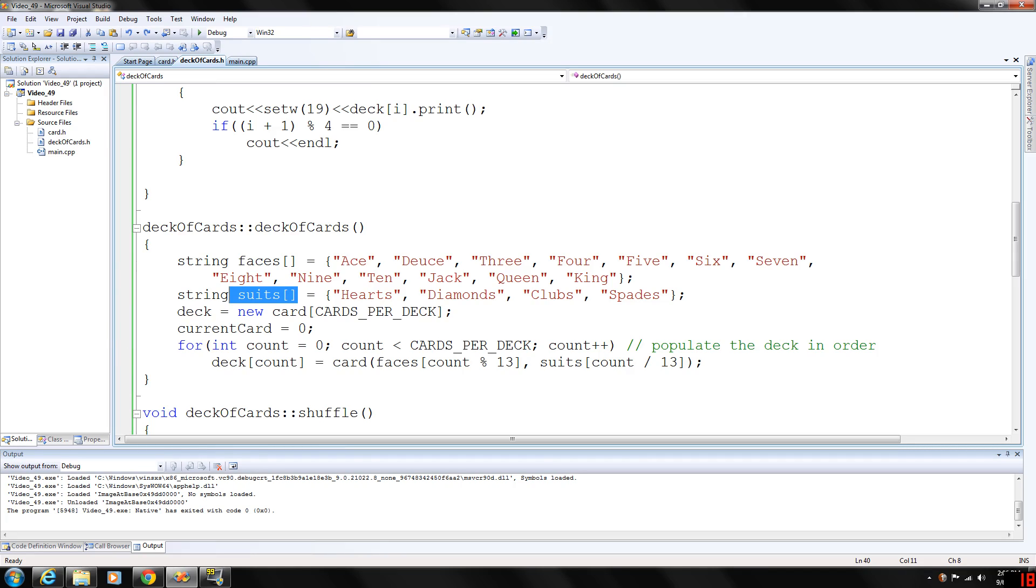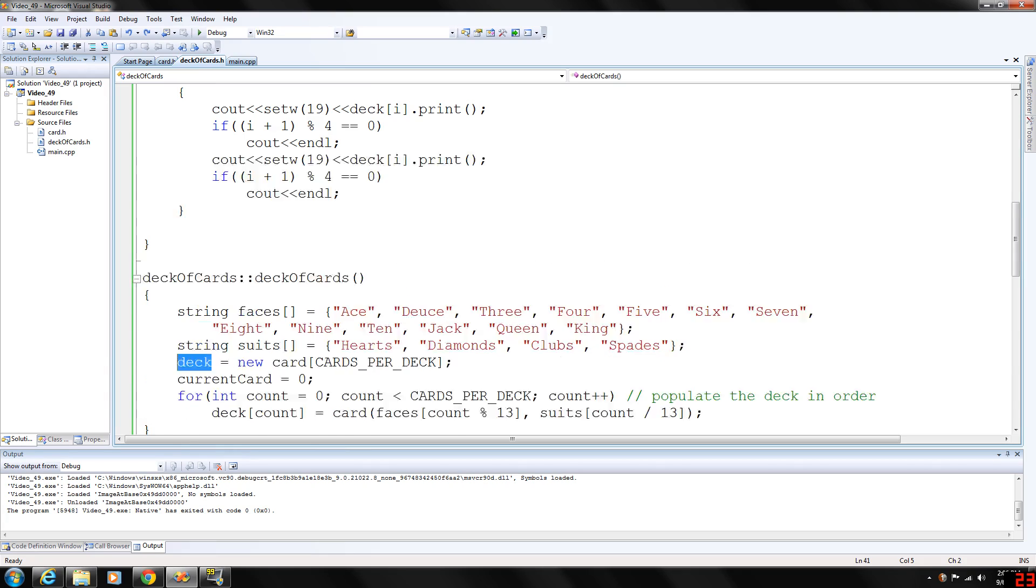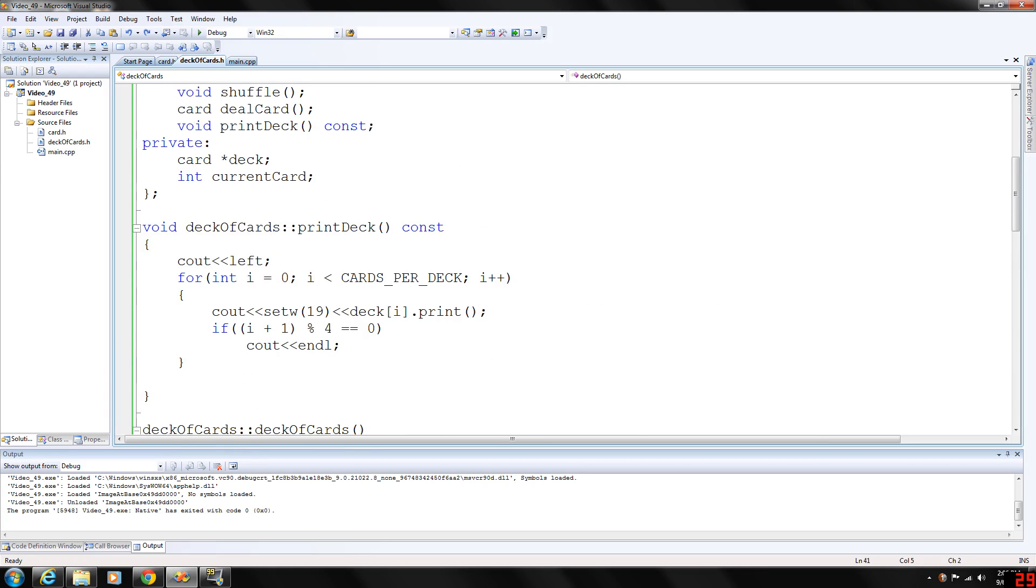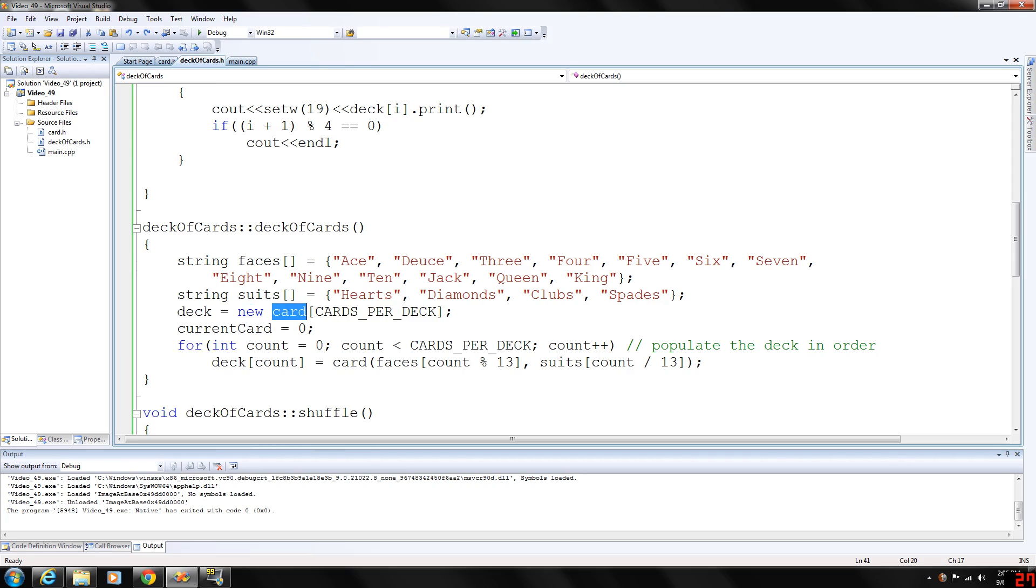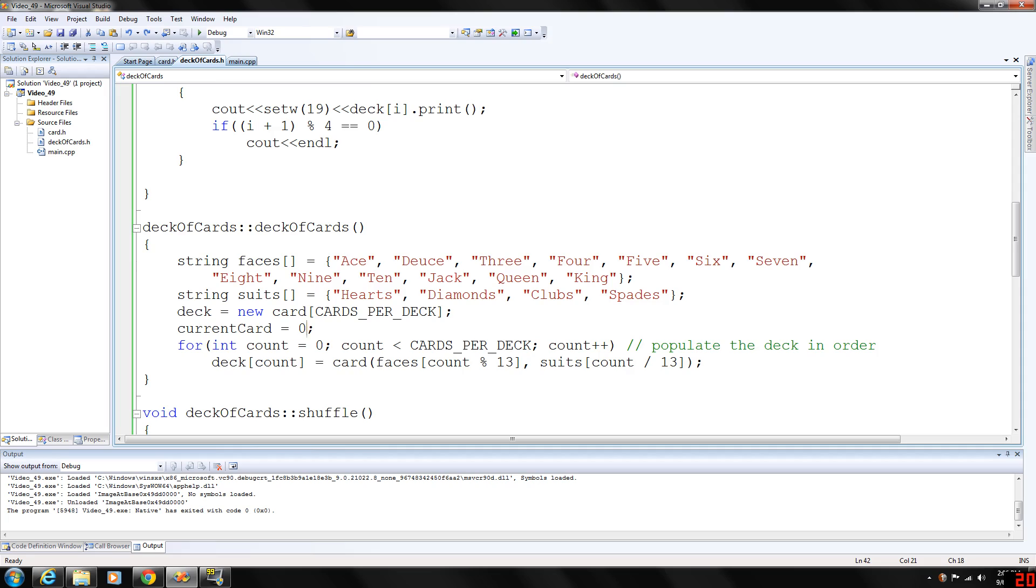We're using the deck here, deck variable of the card class that's in the deck of cards class. We're using the keyword new to create a new array called card. And then we're going to initialize that to cards per deck, which is 52. So we're going to have a new deck. And then current card is equal to zero, count is equal to zero.